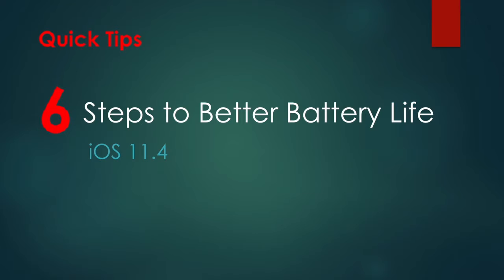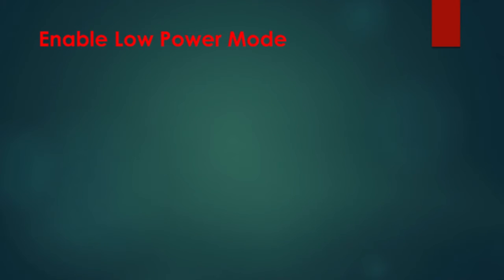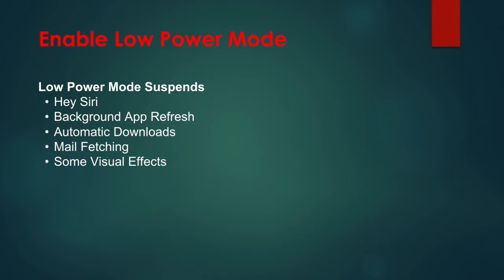Tip 1: Enable Low Power Mode. Low Power Mode suspends Hey Siri, background app refresh, automatic downloads, and mail fetching. In addition, some visual effects are reduced or turned off.